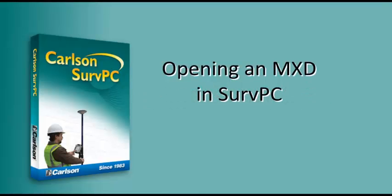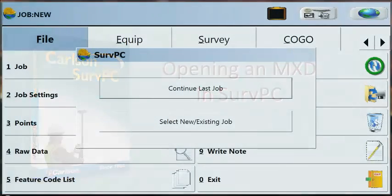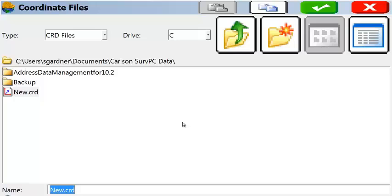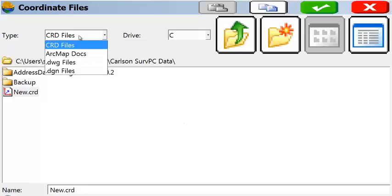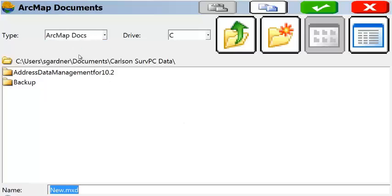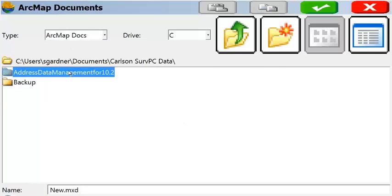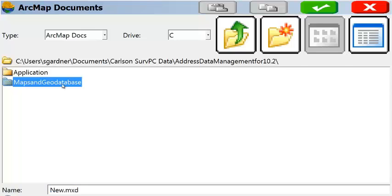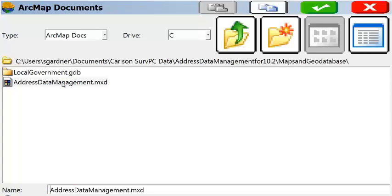When you start a job or start SurvPC, you have the opportunity to select a new or existing file. Let's change our type to ArcMap Docs, navigate to the folder with the MXD in it, select that MXD, and check that.